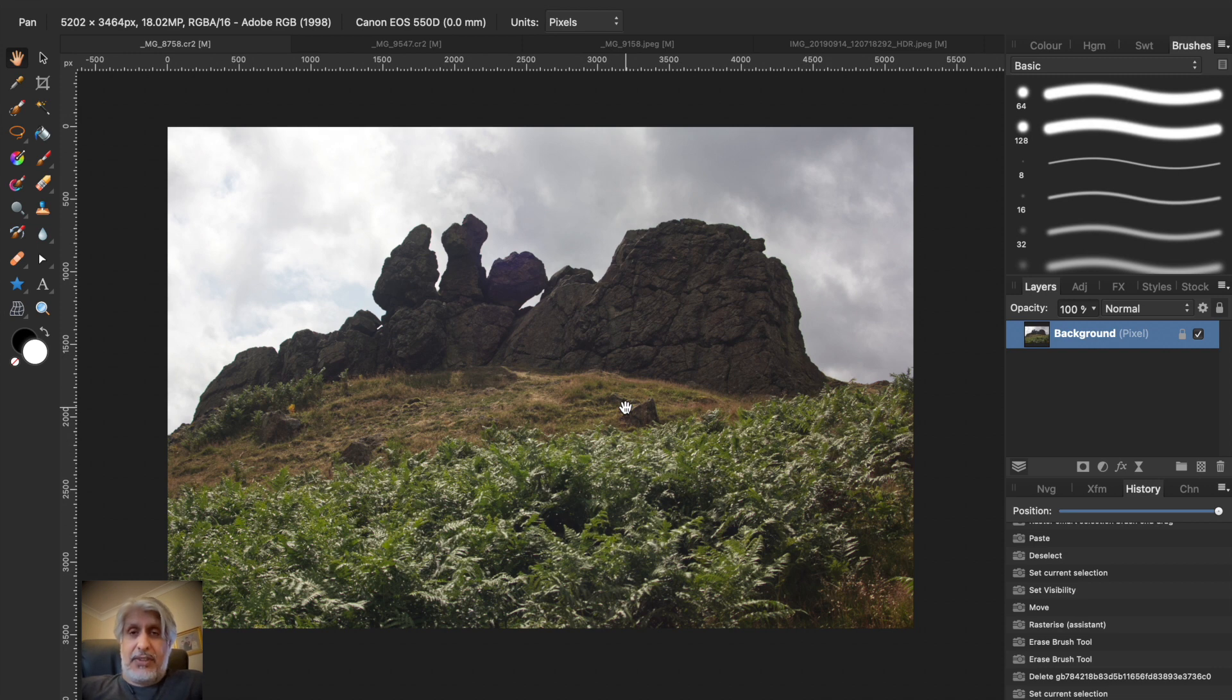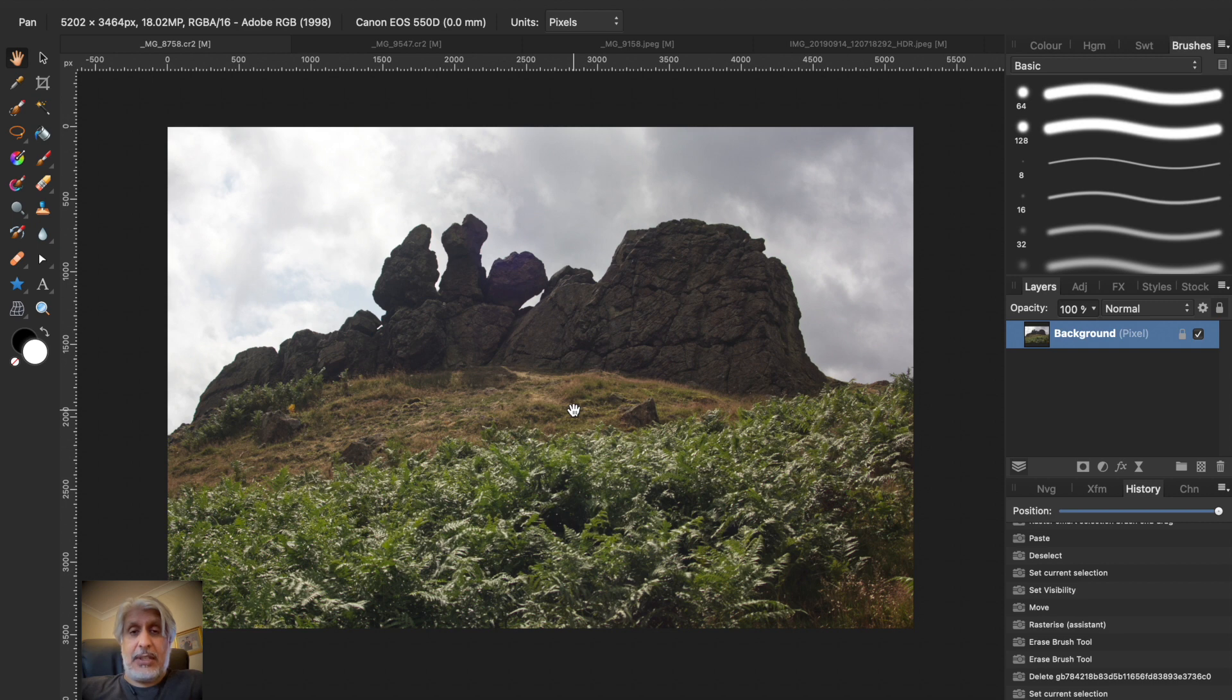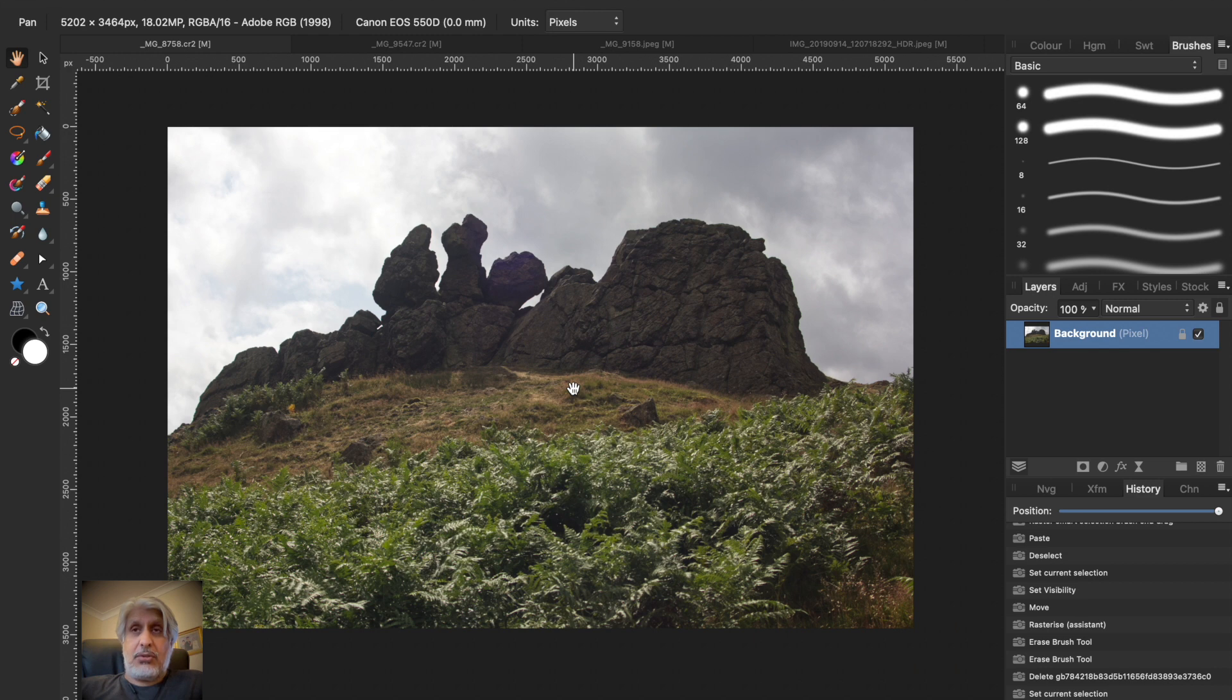Then bring in a sky photograph either from stock photography, from one of the stock sites within Affinity Photo, which is what I'm going to do here today, or of course I would recommend if you're a keen photographer...